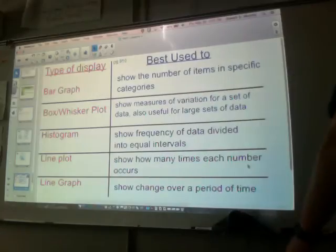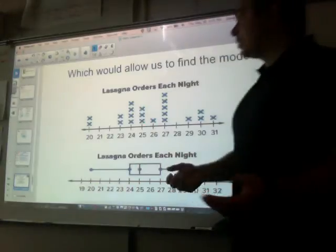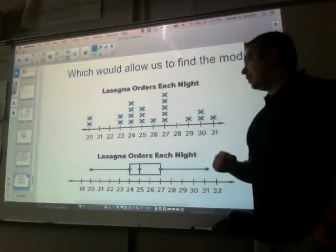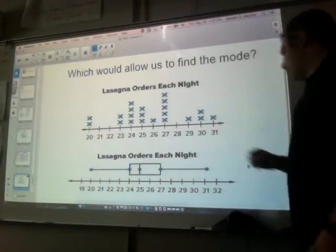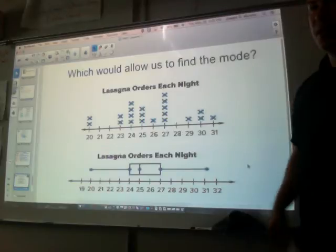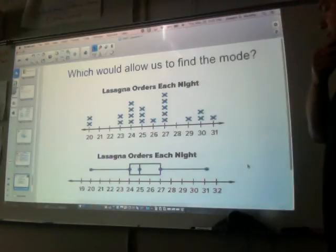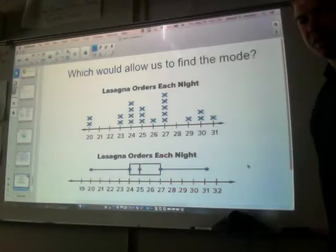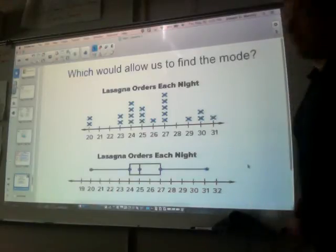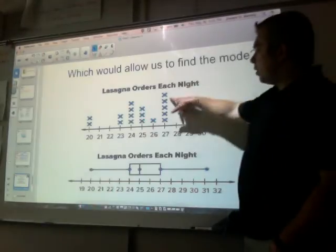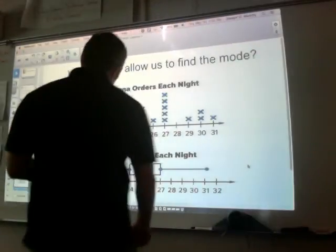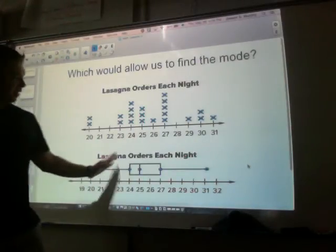This lesson is basically looking at graphs and asking questions about them. So let's try one right now. Which of these two graphs — we have a line plot and we have a box and whisker plot — would allow us to find the mode? The line plot would allow us to find the mode right away. The most number that occurs is 27 — I can find the mode right away using a line plot. I cannot find the mode at all using a box and whisker because I don't have the actual data.